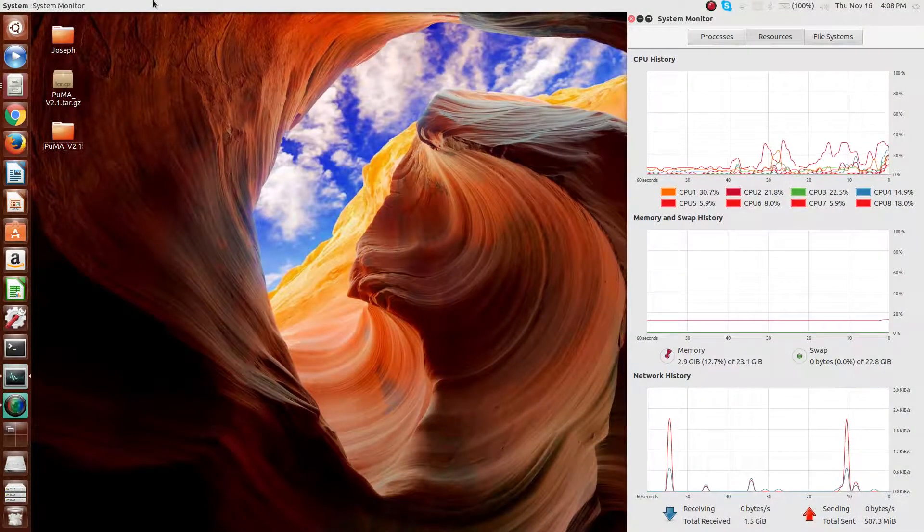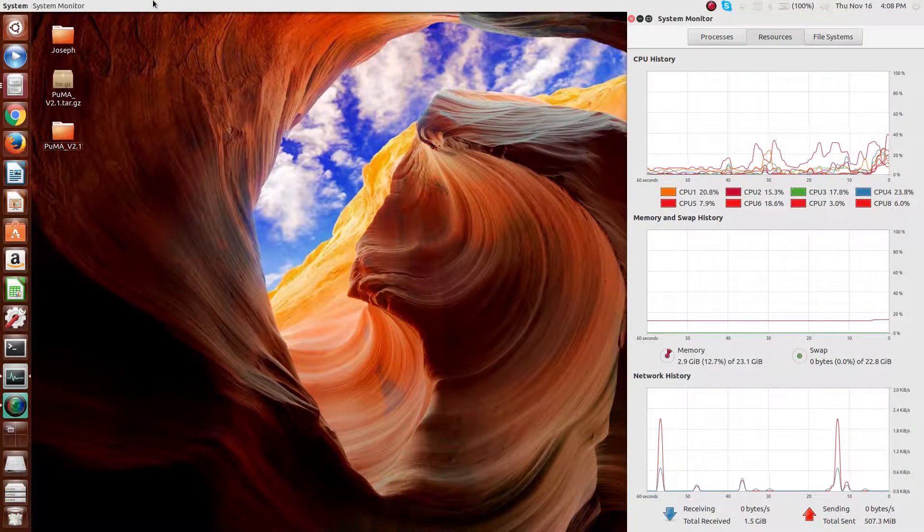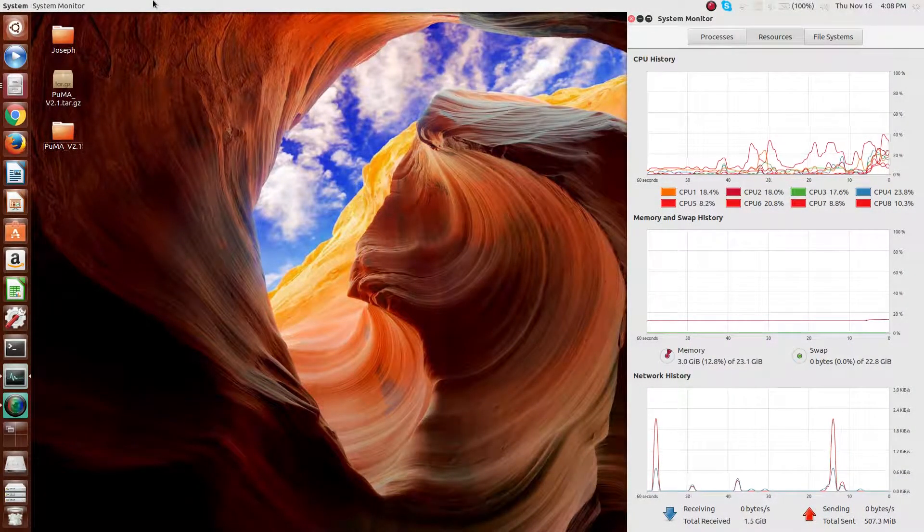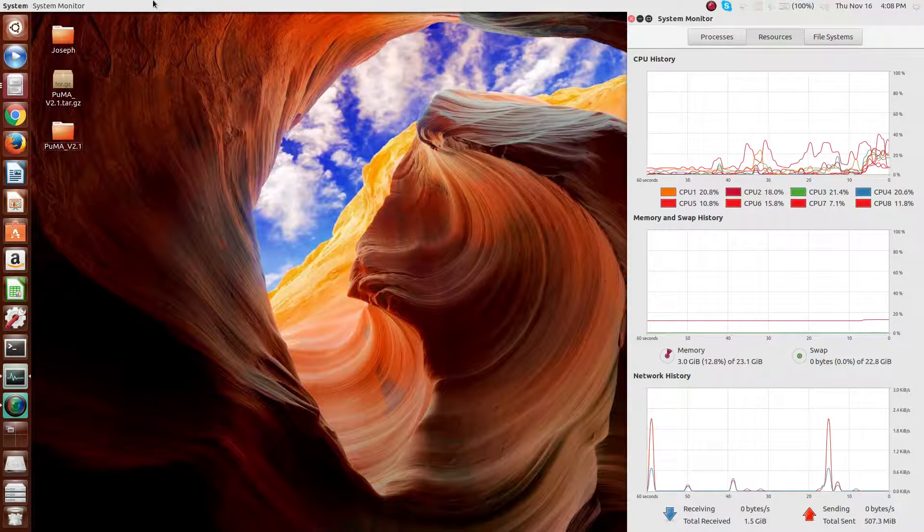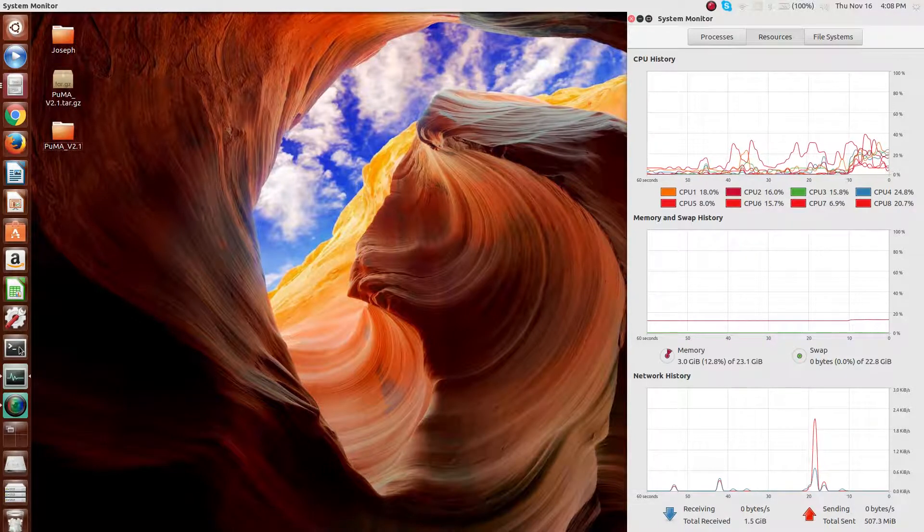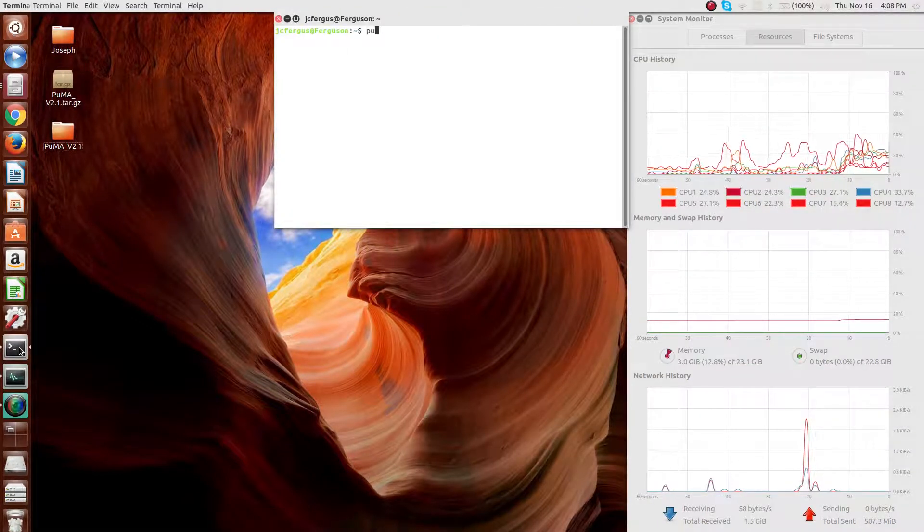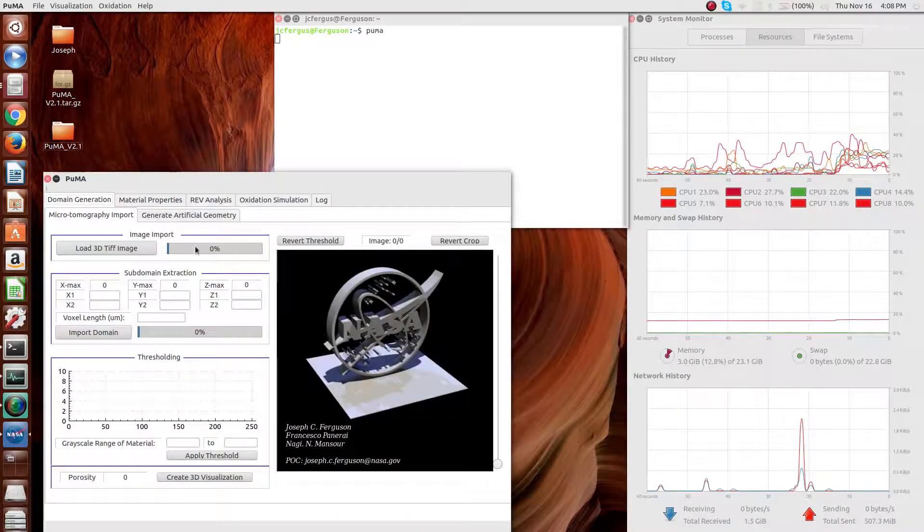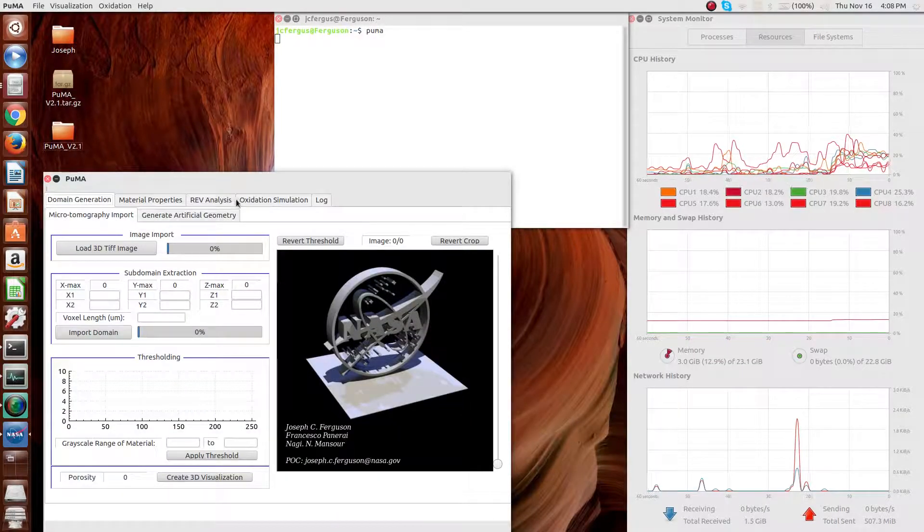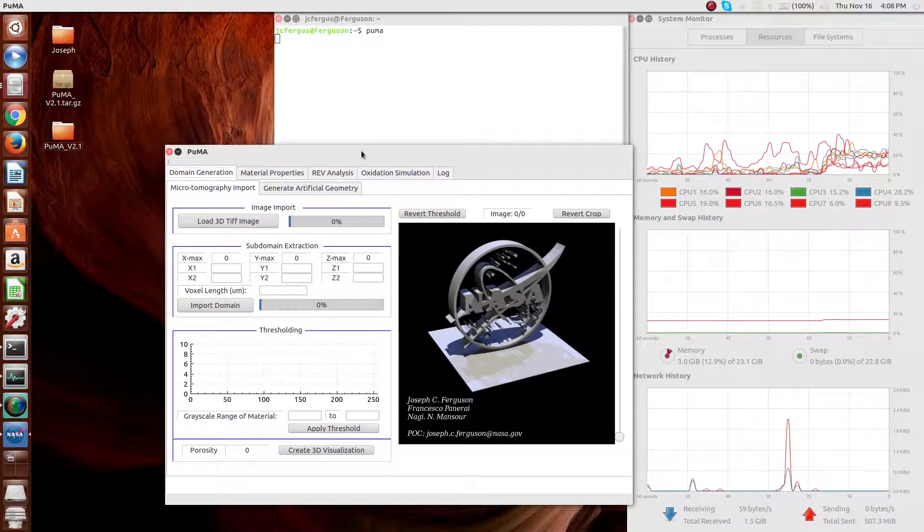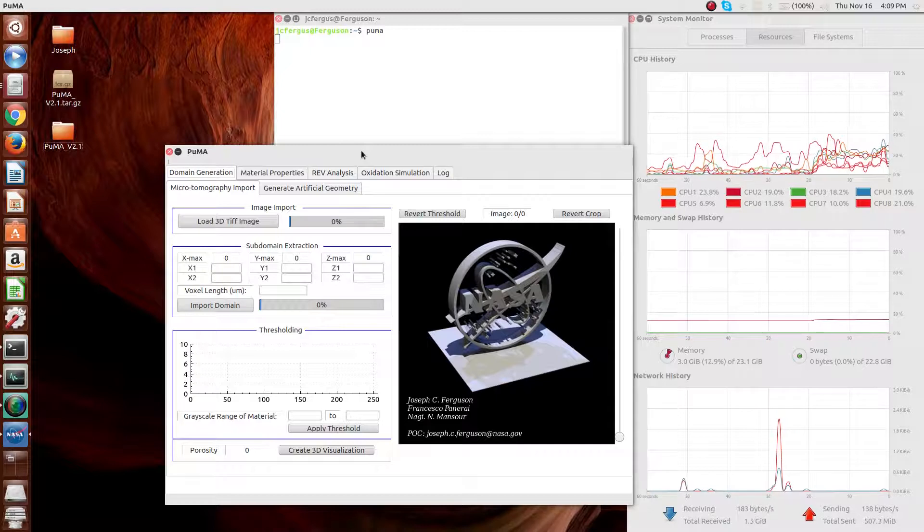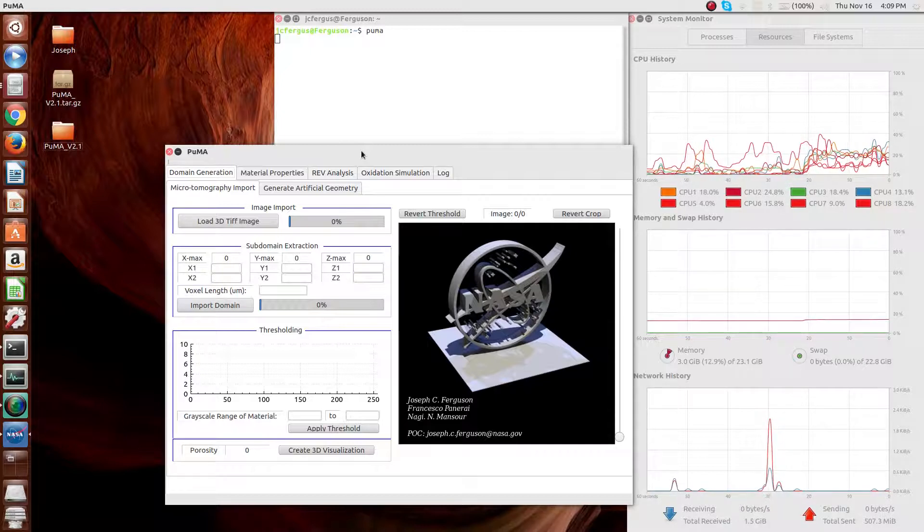In this video, I'll give a brief overview of the software in general and the various aspects of the code. As I'm sure you're aware, Puma is a software to do material properties and material response, as well as visualization, based on microstructures.